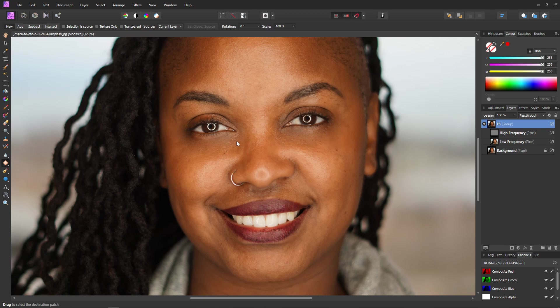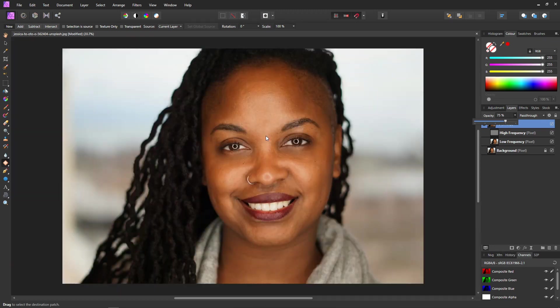We've not only cleaned up the eyes but cleaned up a couple of extra little bits along the way. I don't want the effect to be too overdone, so I'll go to the group opacity and set it to 75%. One final comparison — before and after. I think we've done a pretty good job of removing shadows and lines from the eyes using Affinity Photo and frequency separation.